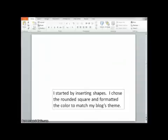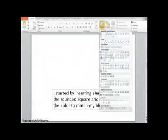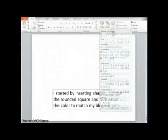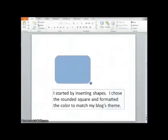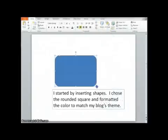I started this particular graphic simply by inserting some shapes. I thought it'd be cool to pick something with some rounded edges, so I chose this one.